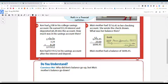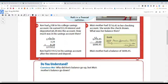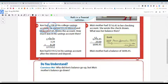Here's a scenario: Ken had $108 in his college savings account. He earned $3.24 in interest and deposited $8.28 into the account. How much was in his savings account then? Ken had $119.52 in his savings account after the interest and deposit. They added everything because he's earning interest and also depositing more money — telling his money to sit in the bank. That's why his balance went up.